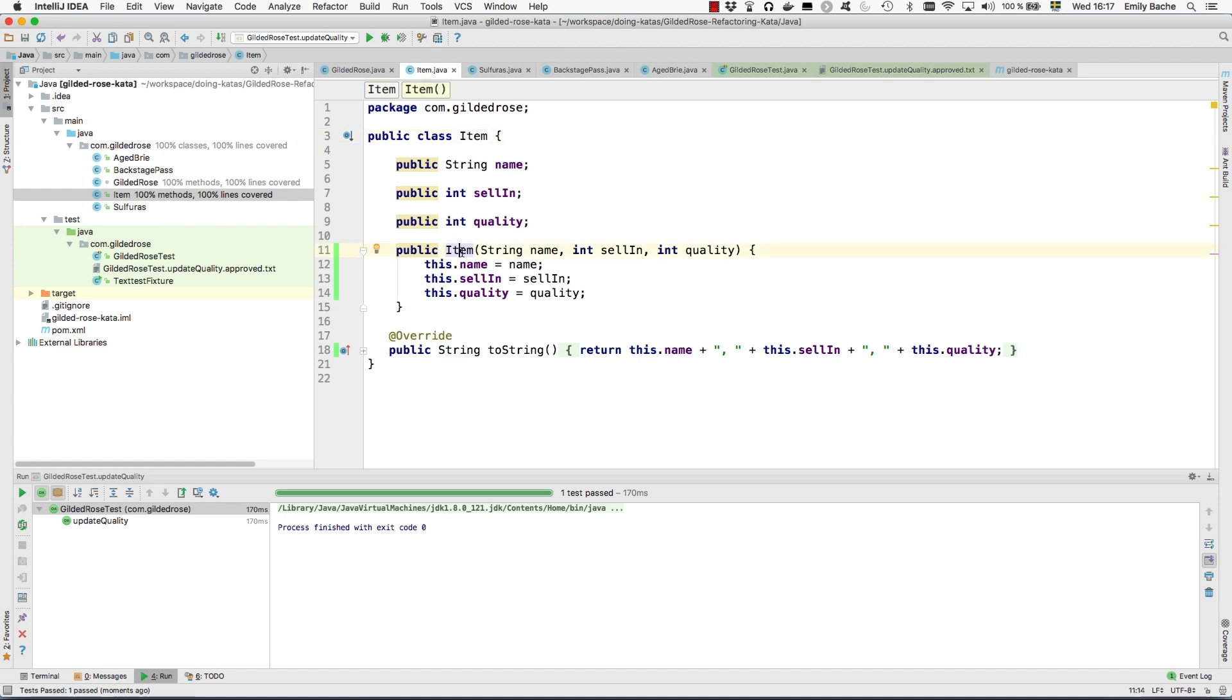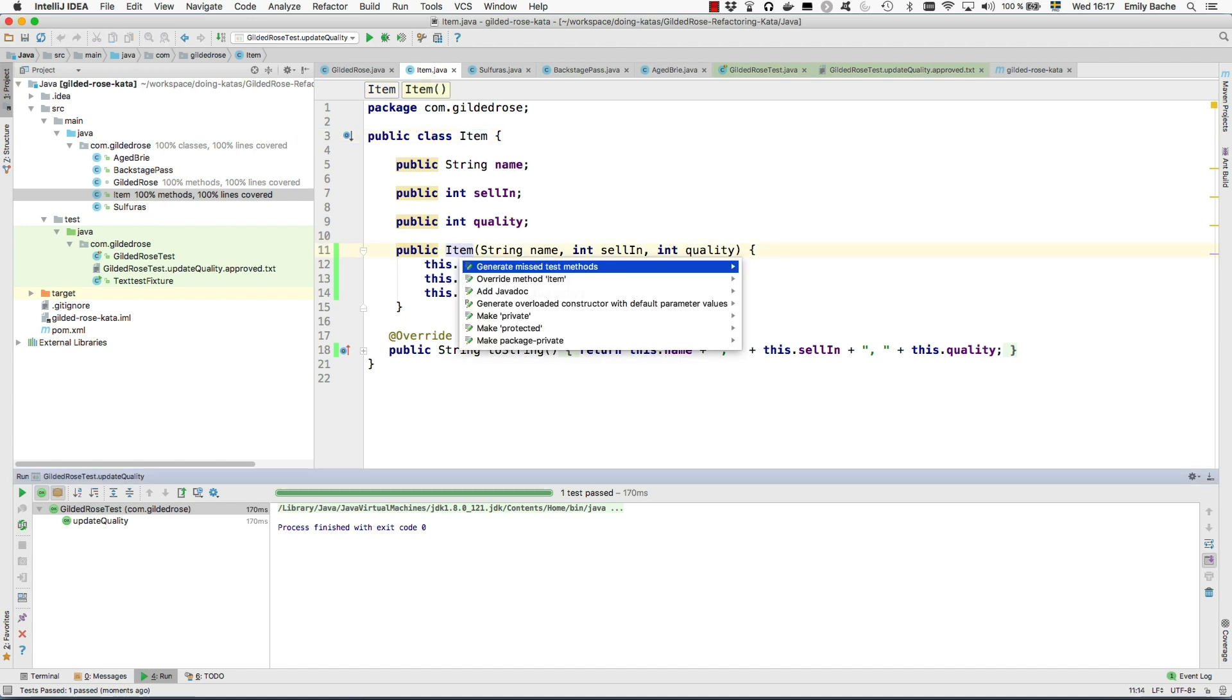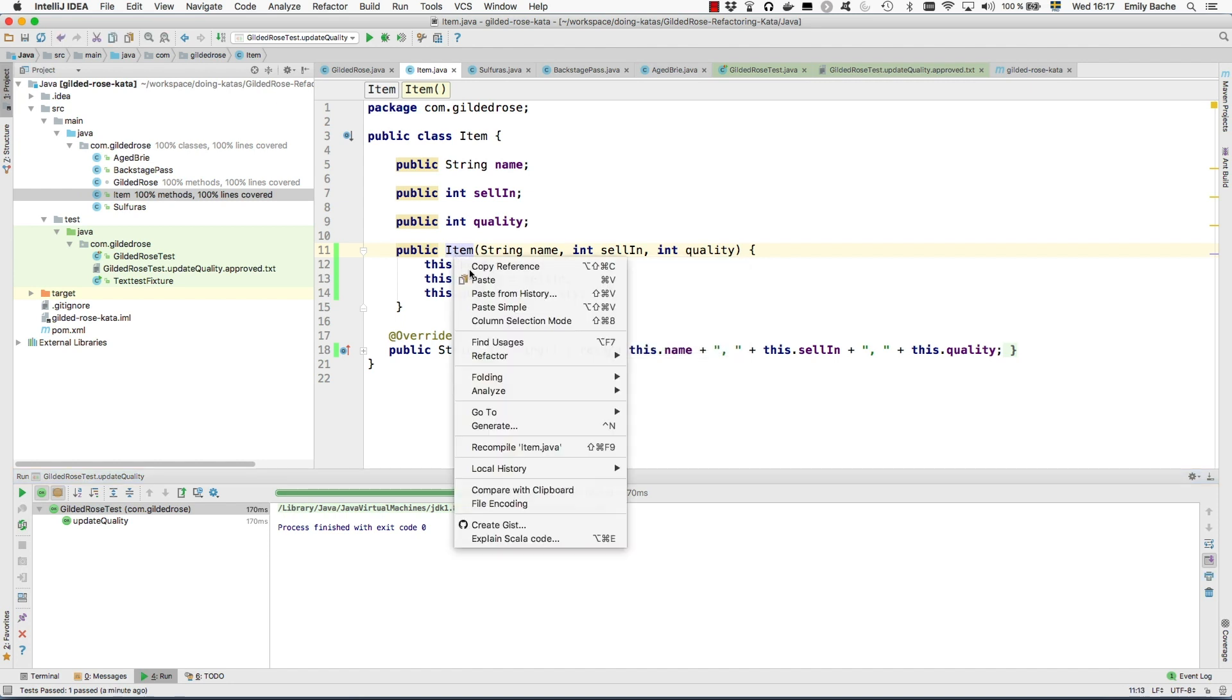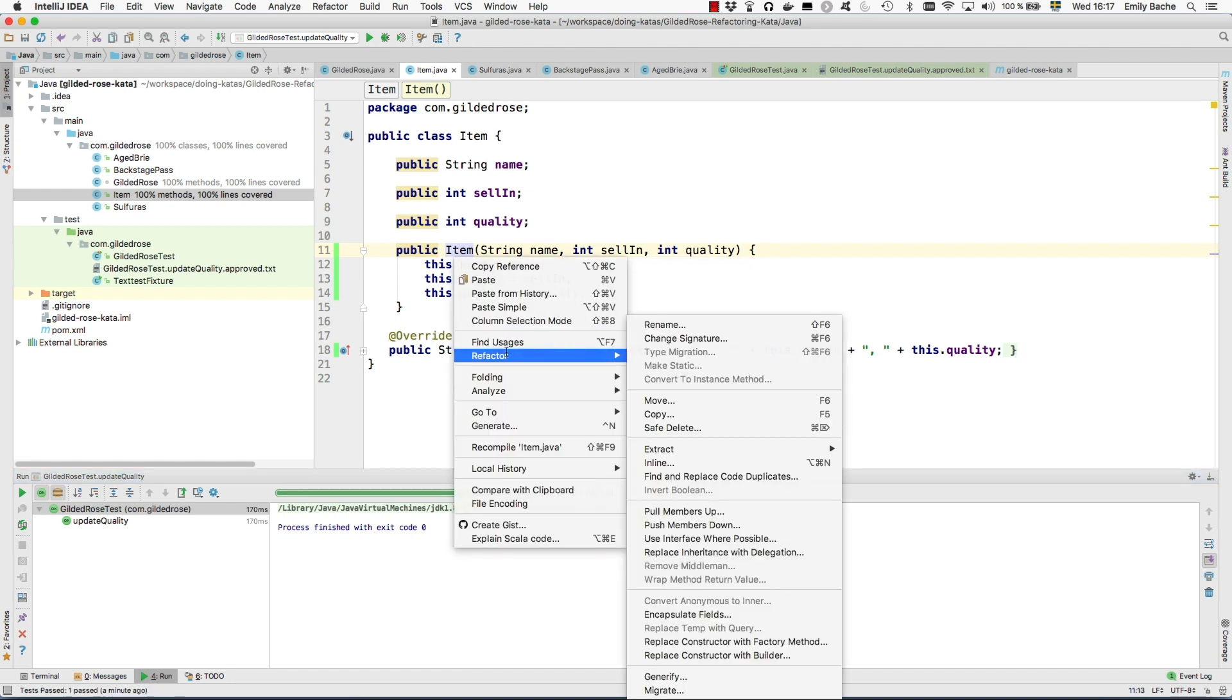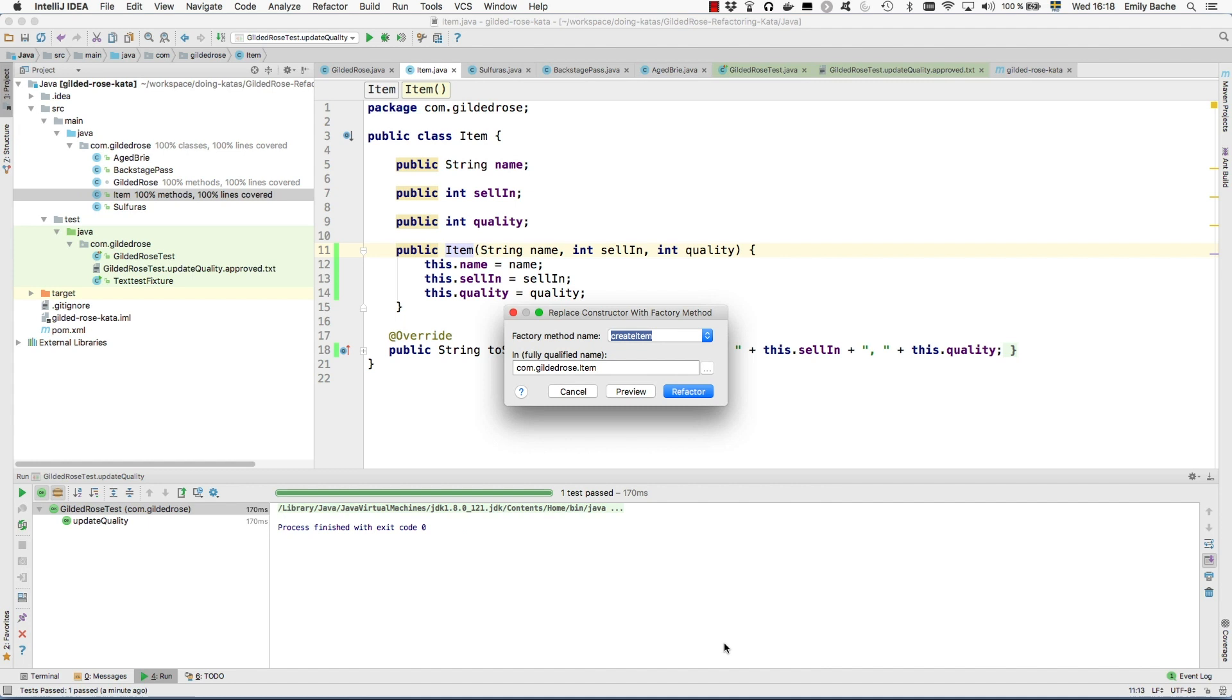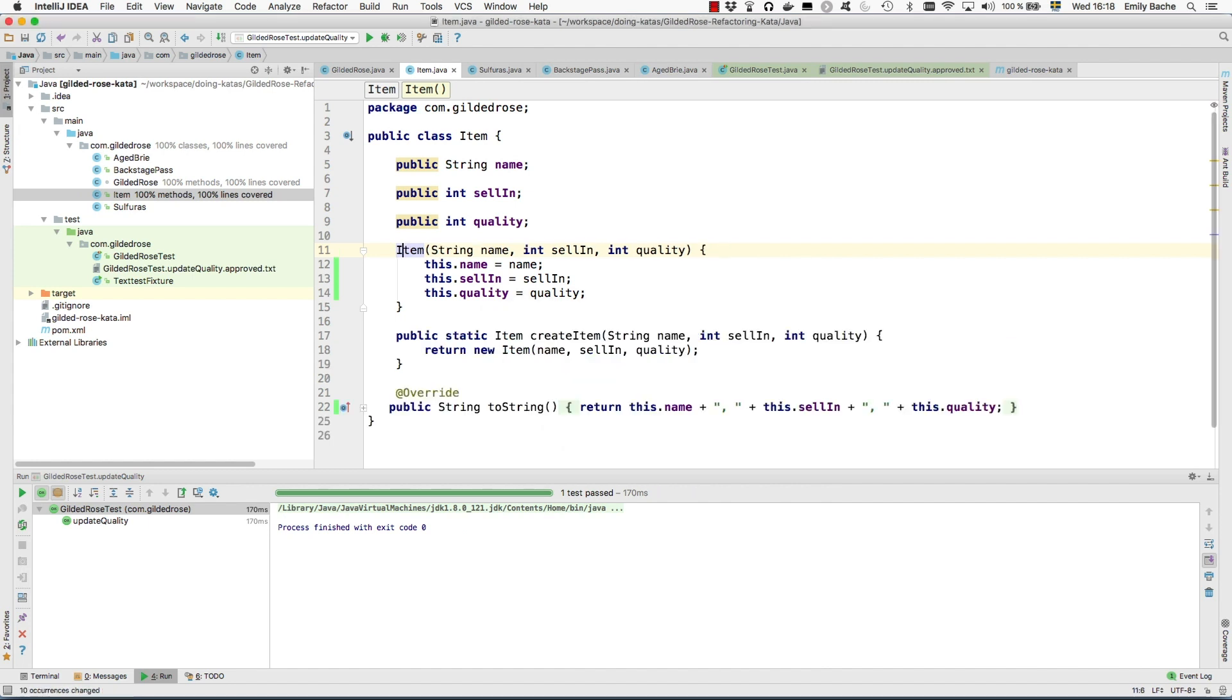So there's another refactoring here. Replace constructor with factory method. Create item.